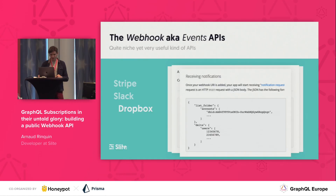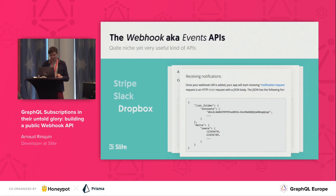Then you can have a look at Dropbox. The payloads are a little less — the documentation is not as good and a little confusing, but maybe it's because I don't know the domain as well. But as you can see, there are like three dots, so you never really know what to expect.